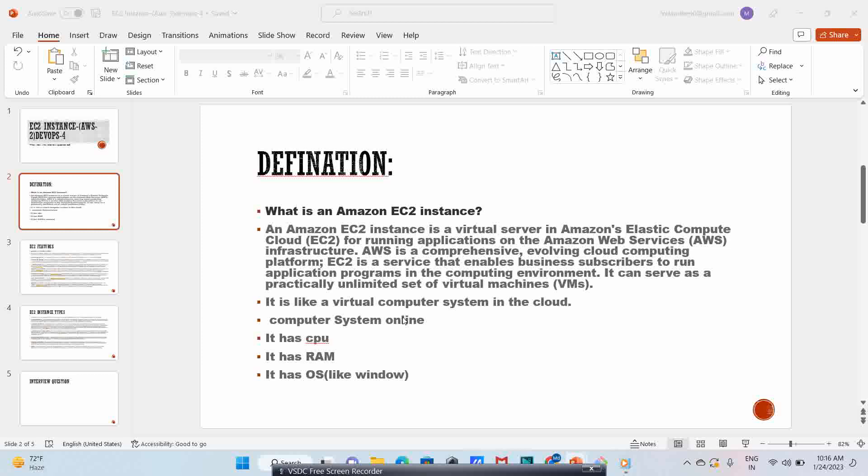So what does it mean and why are we going for EC2 instance? The definition says: an Amazon EC2 instance is a virtual server in Amazon's Elastic Compute Cloud for running applications on the Amazon Web Services infrastructure. AWS is a comprehensive, evolving cloud computing platform. EC2 is a service that enables business subscribers to run application programs in the computing environment and can serve as a practically unlimited set of virtual machines.